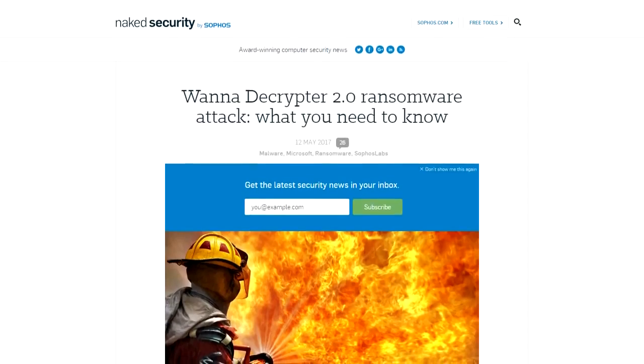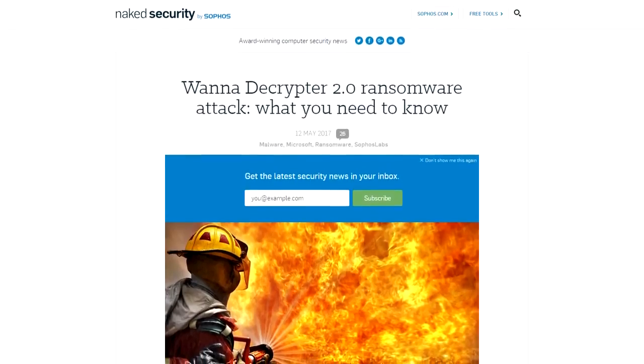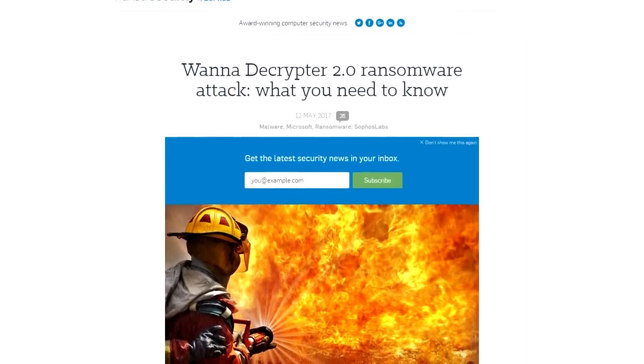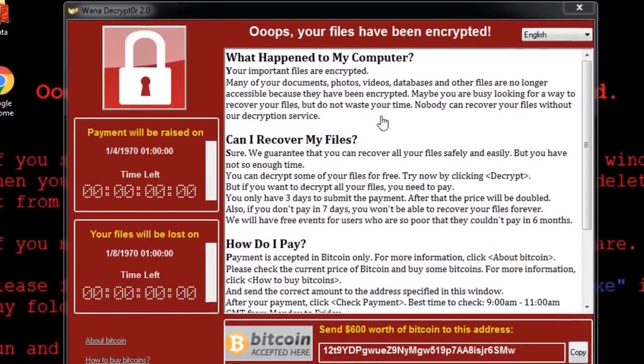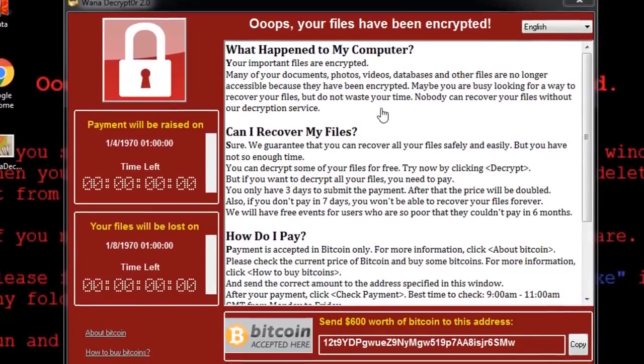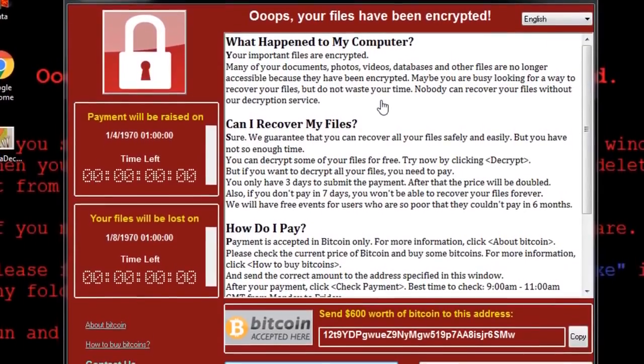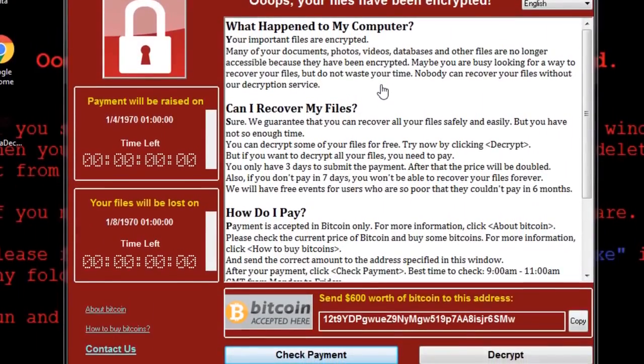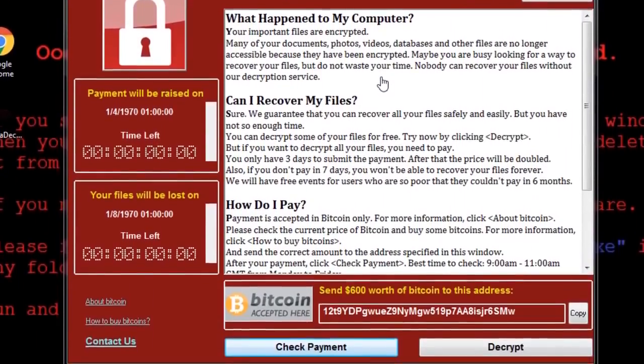WANA is a widespread ransomware attack affecting IT organizations across the globe. It's encrypting people's files, changing the file's extensions, and demanding ransom payments to unlock the files.